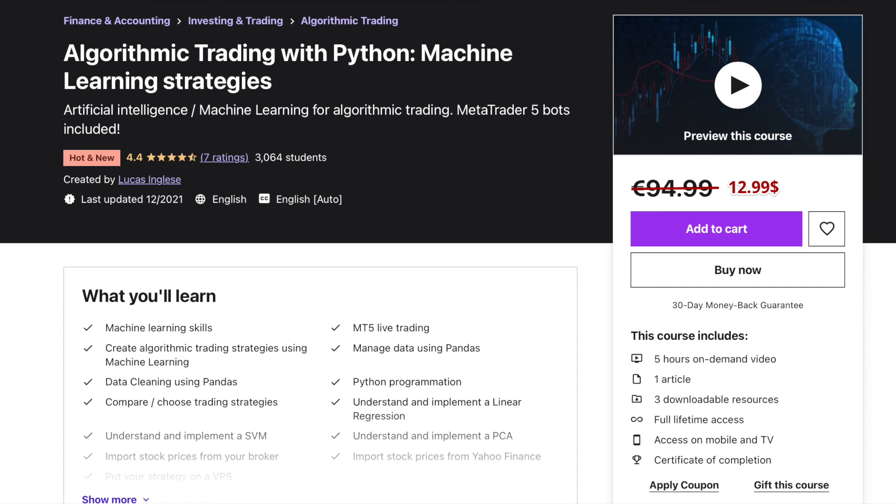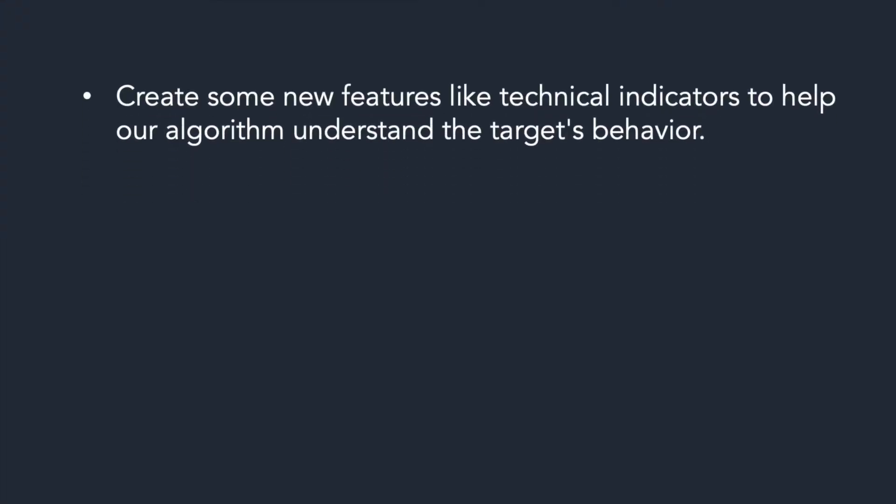Now, let's analyze a little bit how we can improve this algorithm. First, we can create some new features like technical indicators to help our algorithm to understand the target's behavior.